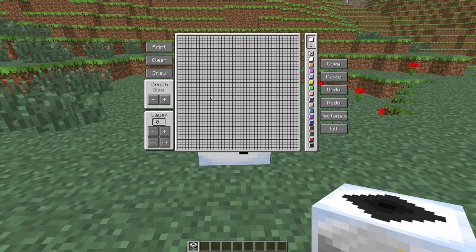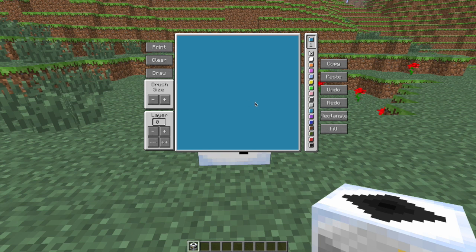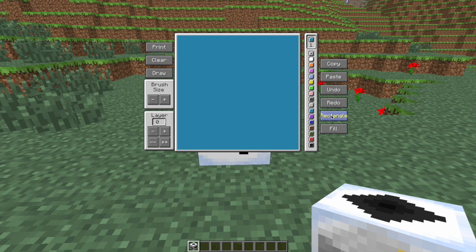If you go to fill, whichever color you have selected, it will fill like that. It's basically like paint, the fill button, bucket, whatever you want to call it.